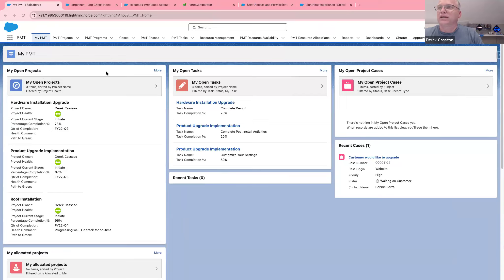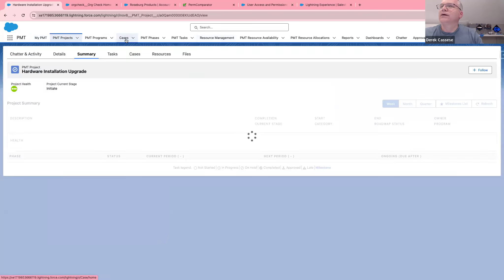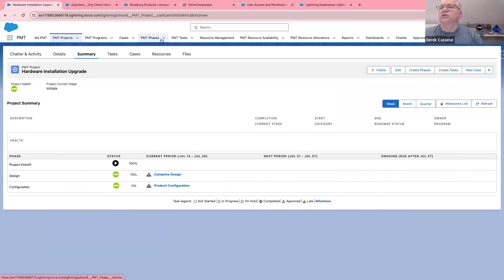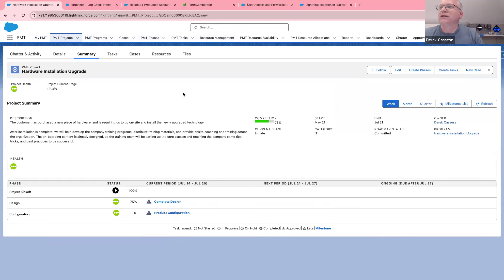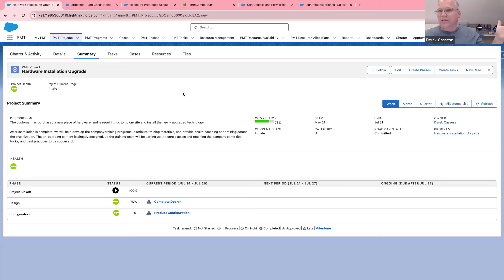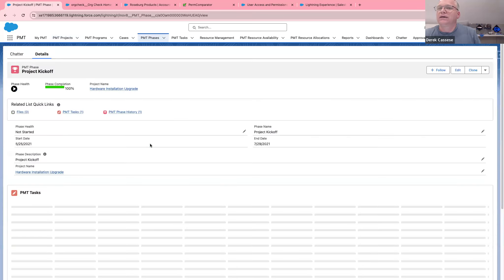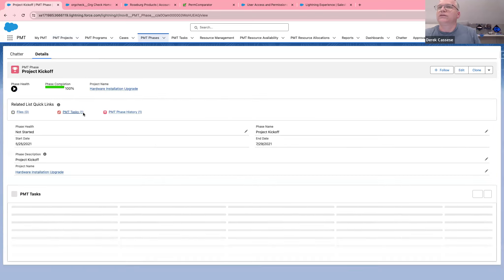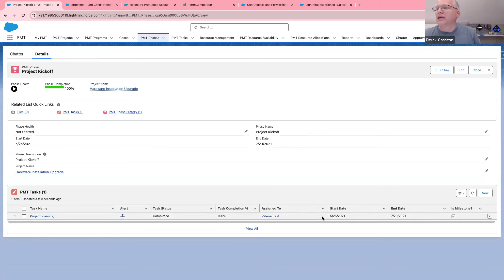This is a very full-featured package for something that's free. You've got projects, tasks, and cases related to those. Across the top you've got your programs and phases — it's just so well thought out. There's so much here that I was pretty impressed, because there are a lot of paid packages out there for project management. If you're a small shop or just wanting to prove to somebody within your organization that you can do project management through Salesforce, grab this and install it. You can set up phases — so going into a project kickoff, you've got your completion percentage and associated tasks.